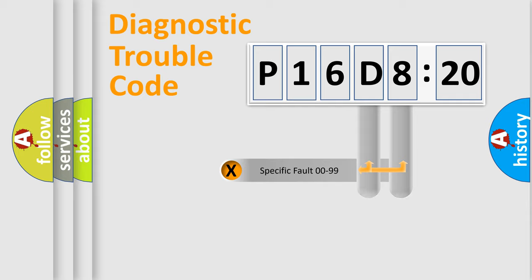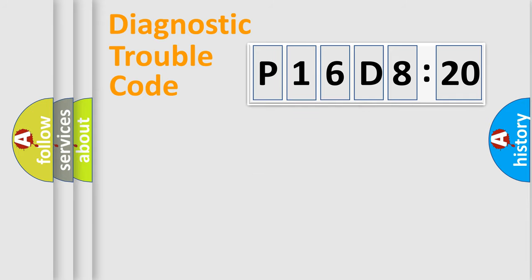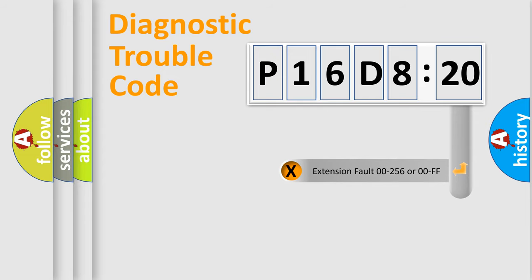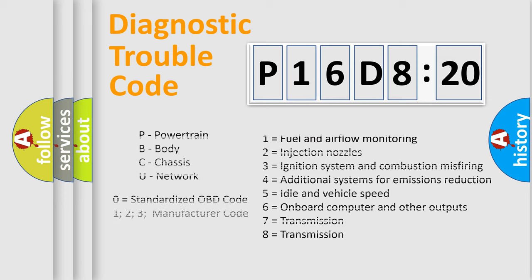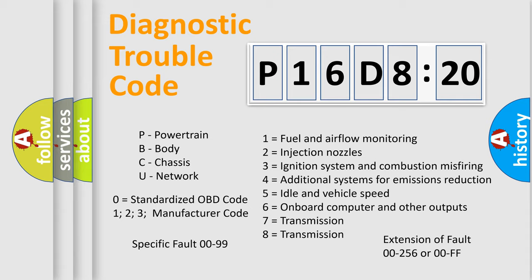Only the last two characters define the specific fault of the group. The add-on to the error code serves to specify the status in more detail. For example, a short to ground. Let's not forget that such a division is valid only if the second character code is expressed by the number zero.